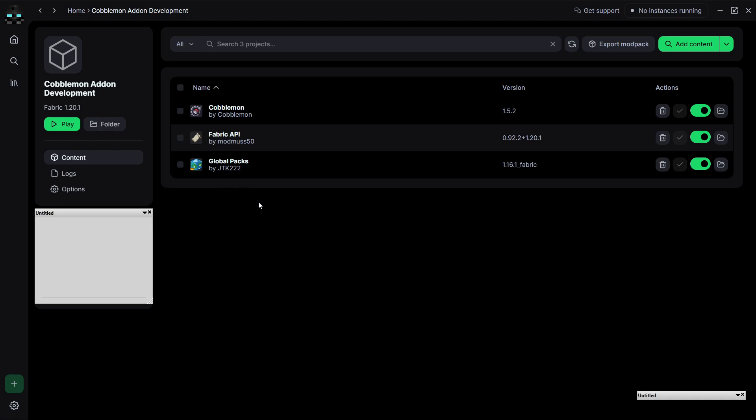So first tool, ModRinth, go ahead and change that out if you want. Second tool, we're using Fabric, go ahead and change that out if you want. Third tool, GlobalPacks, highly suggest, because it'll make your life a lot easier rather than having to keep two copies, one in resource packs, one inside of your world's save folder.